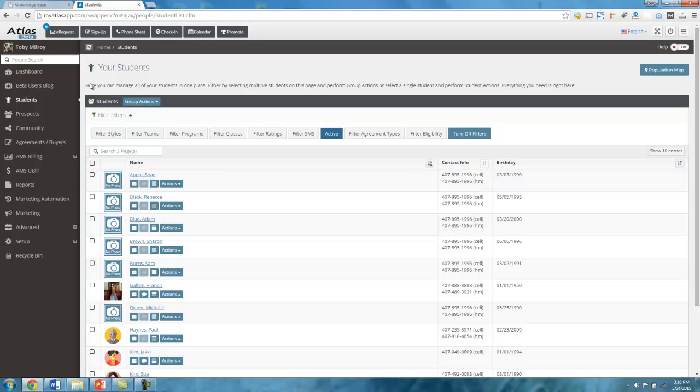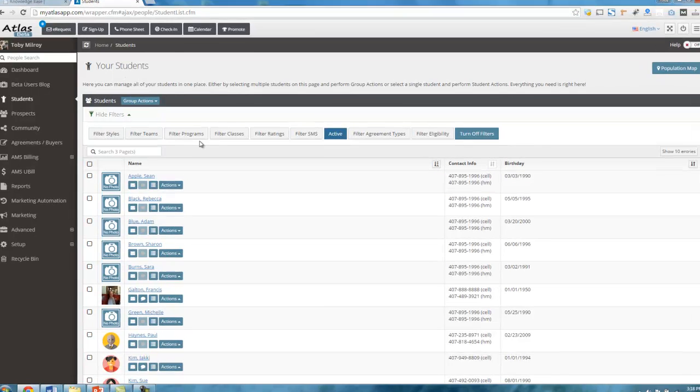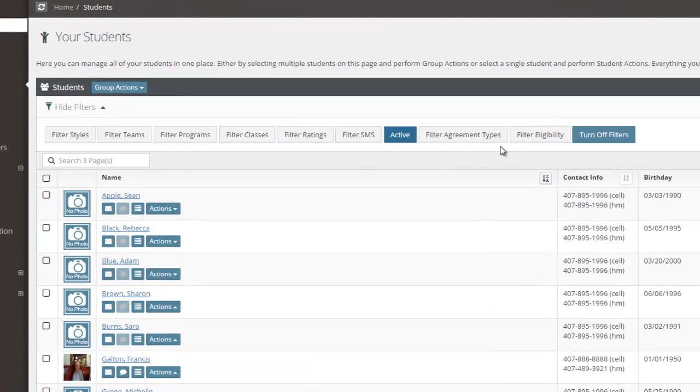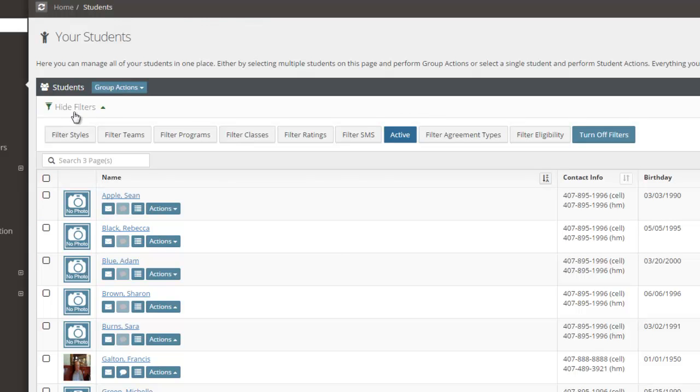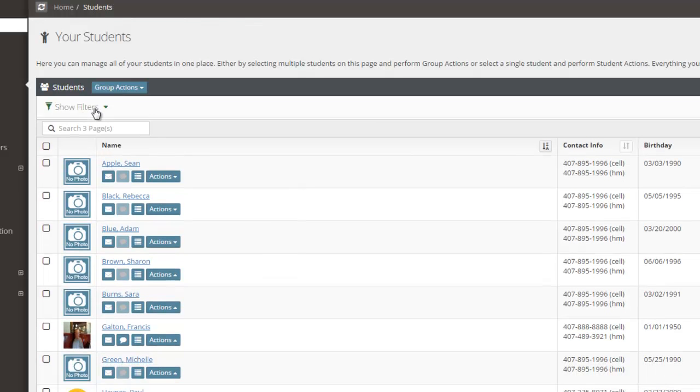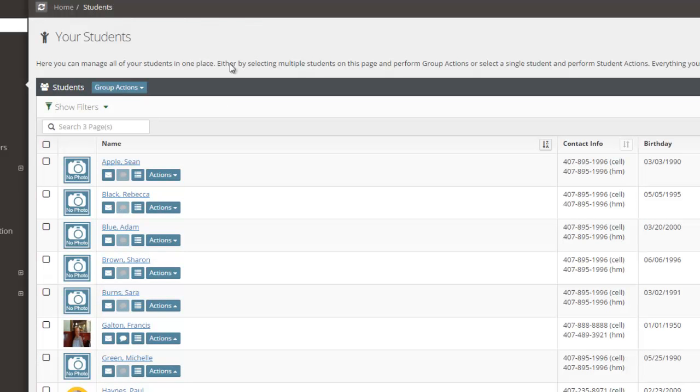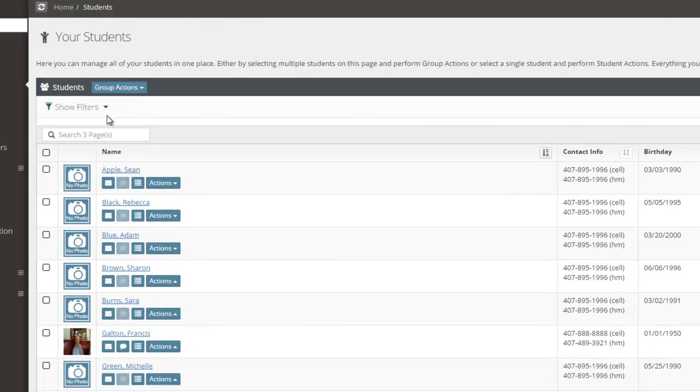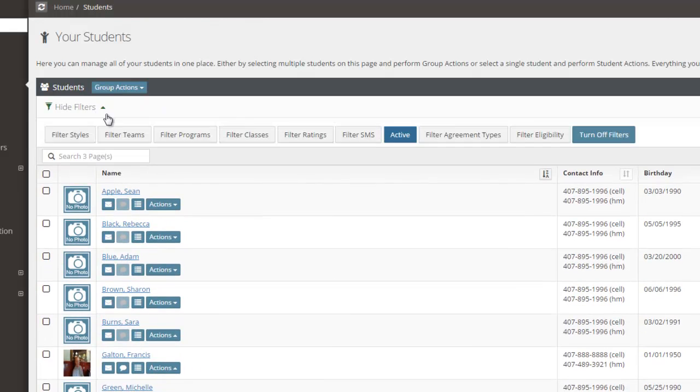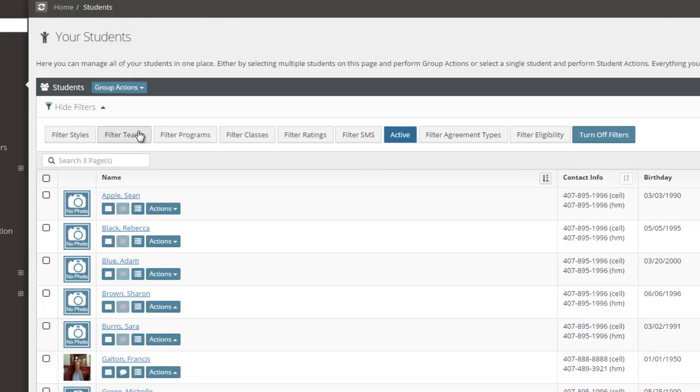First of all, the first thing to note here is I have these filters. These filters are going to help you create the exact list of students that you're looking for and to be able to slice and dice that list very robustly. So for example, and there is a hide filters button here. If you see that, it may be expanded or contracted just like this.